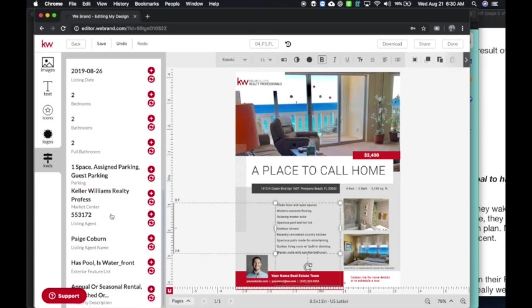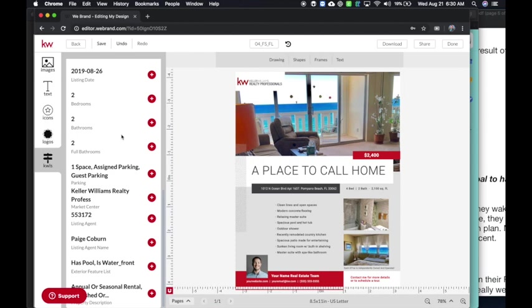Here's a little synopsis of it. And I can come over here and see some of the text that was copied in or I can edit that myself. I've got my two bedrooms, two baths, two full.